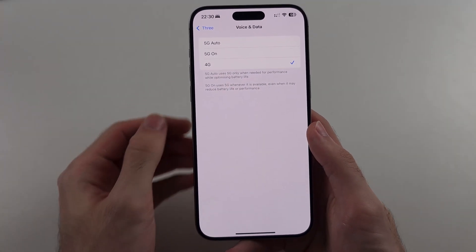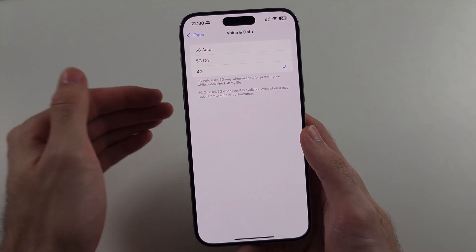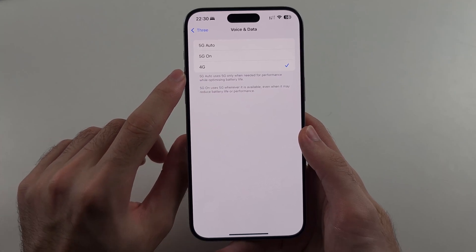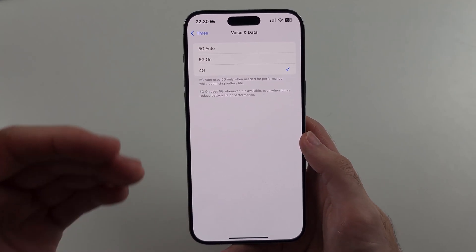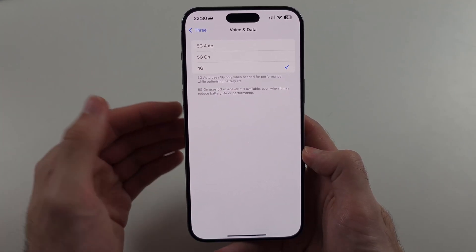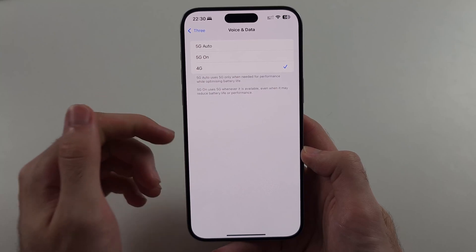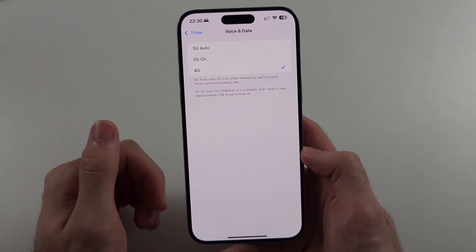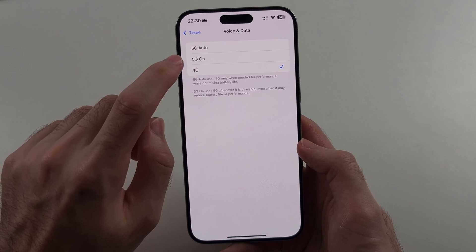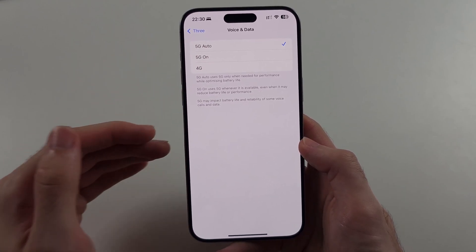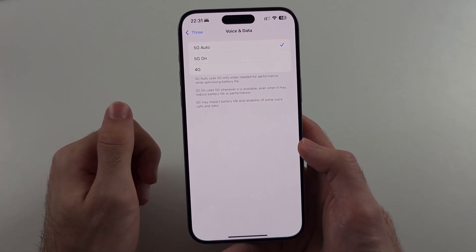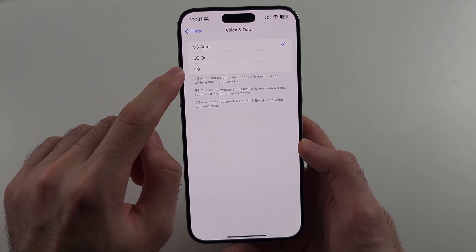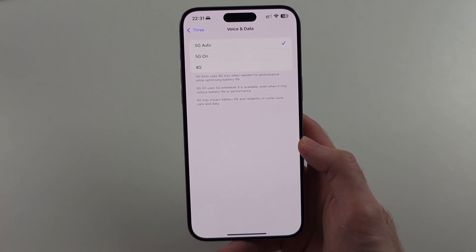A lot of the time 5G is actually slower than 4G or LTE, so try 4G. If you are OK with it — sometimes it is faster — then keep this one because it will save a lot of battery. If you are in the UK, you may want to set this to 5G Auto as the 5G is faster than 4G by quite a bit, but if you can turn this to 4G, you will save a lot of battery immediately.